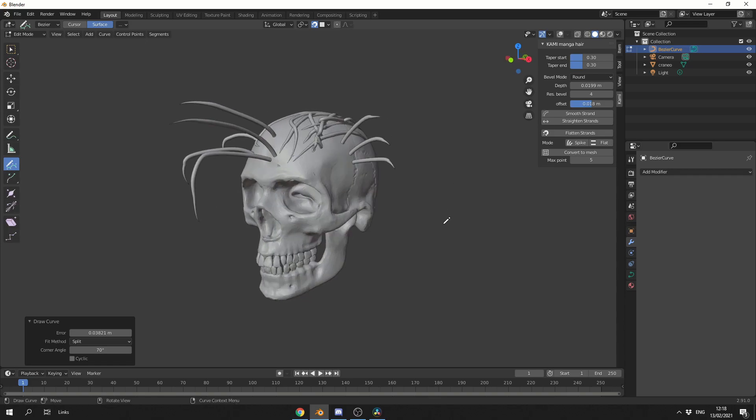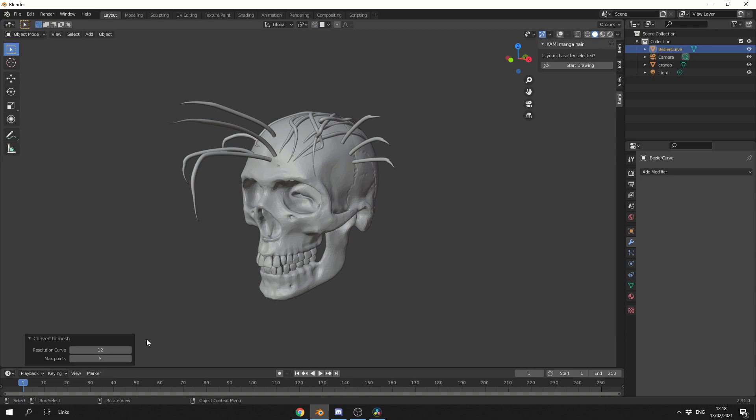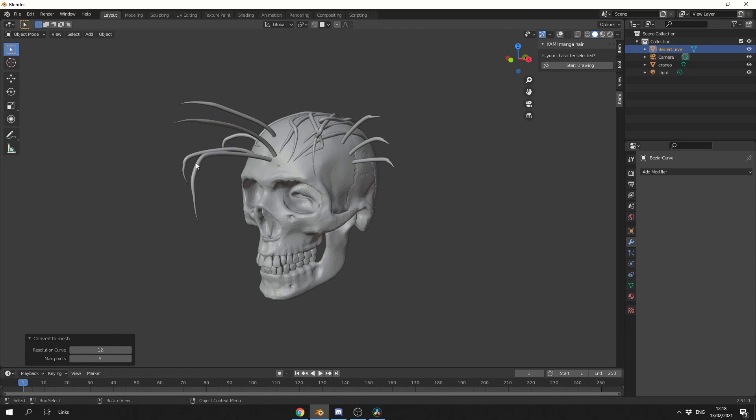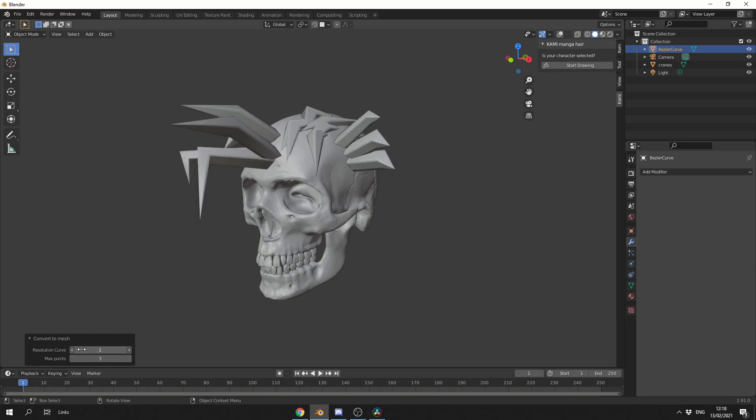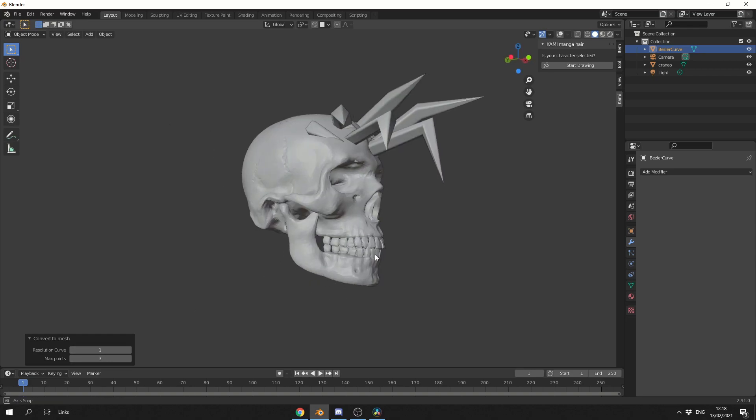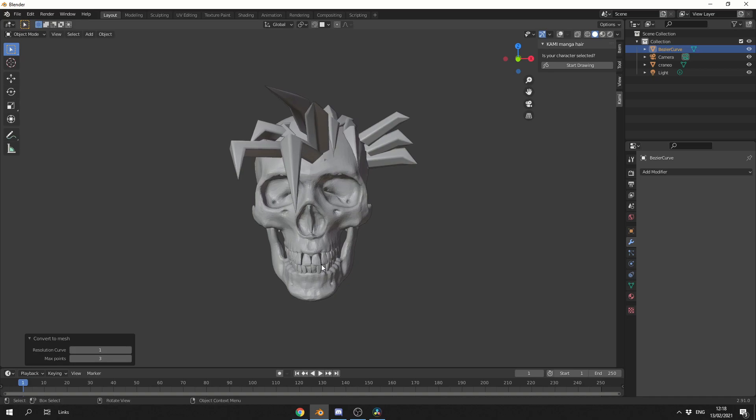And once we're happy with everything, we can convert to a mesh. So when we click convert to mesh, I'll bring up a dialog box on the left hand side, we can change the resolution curve, and we can change the amount of maximum points between the curve. So if I actually put this right down, we end up with something like this. That's wicked.